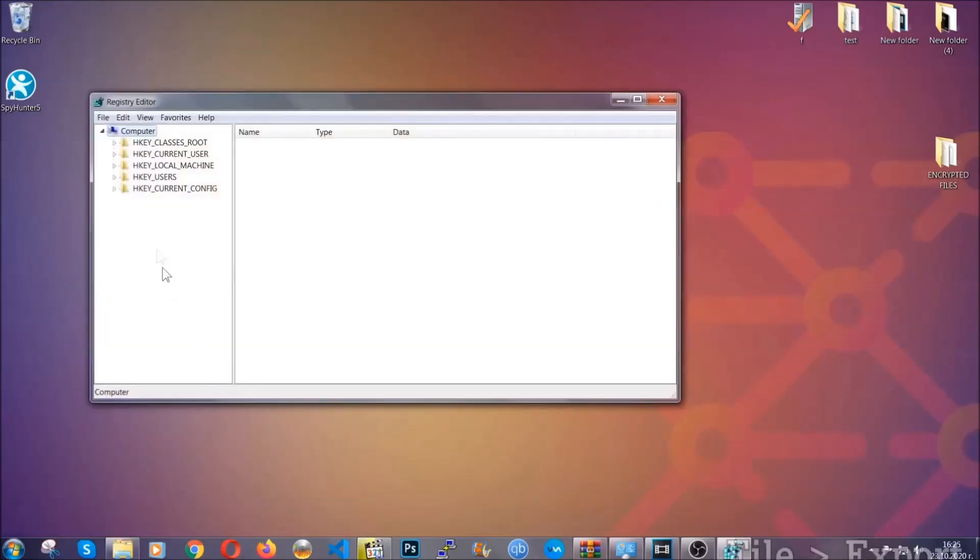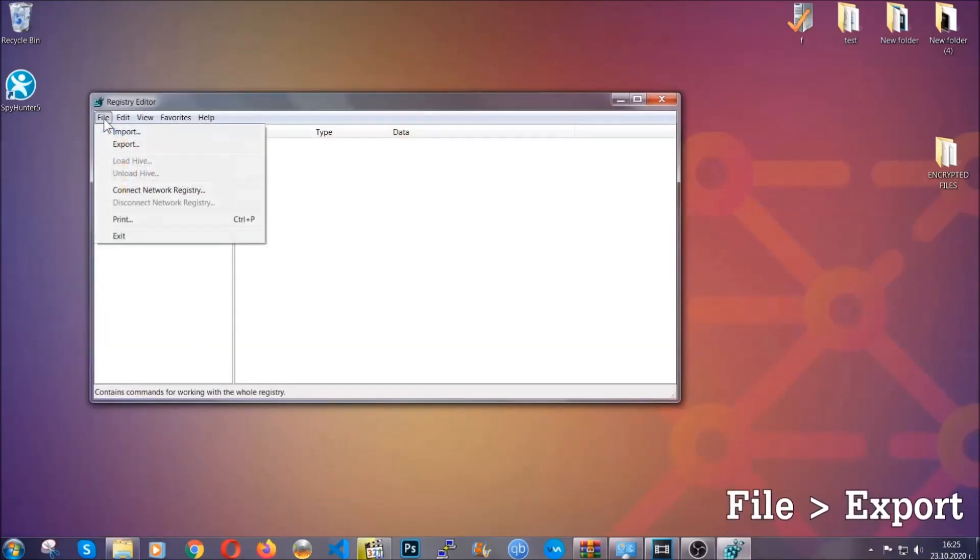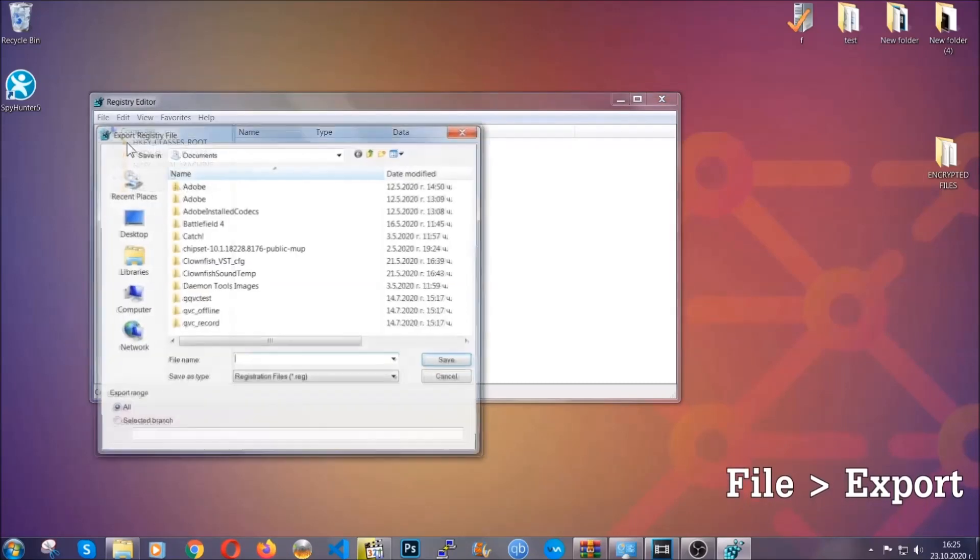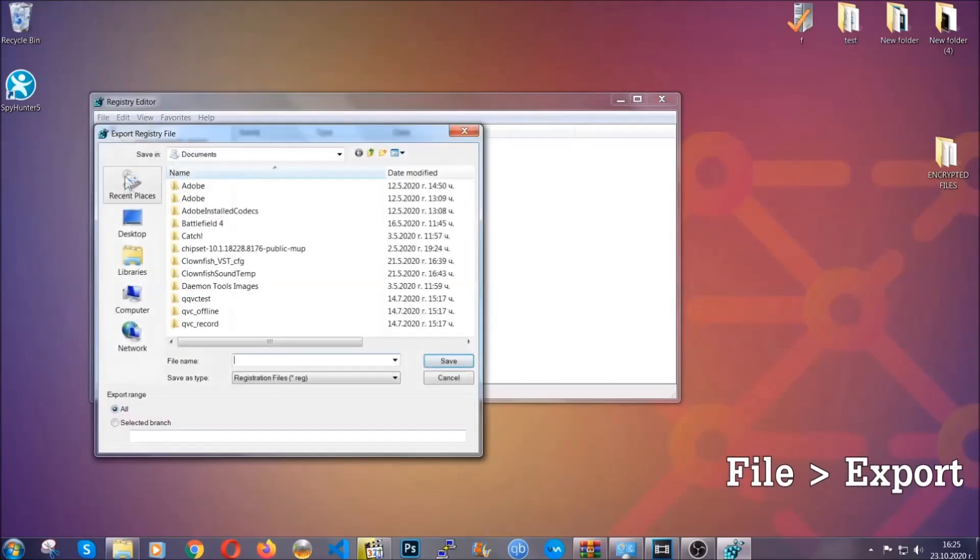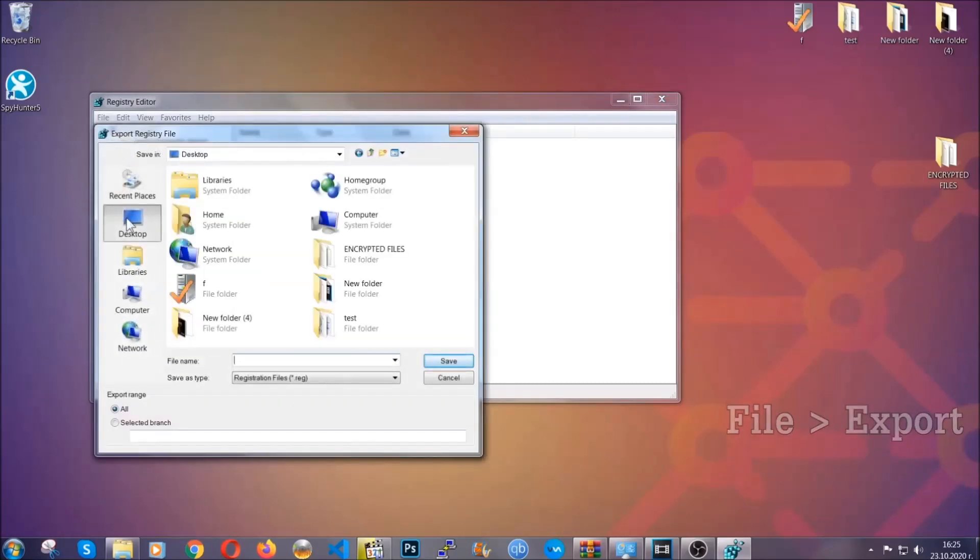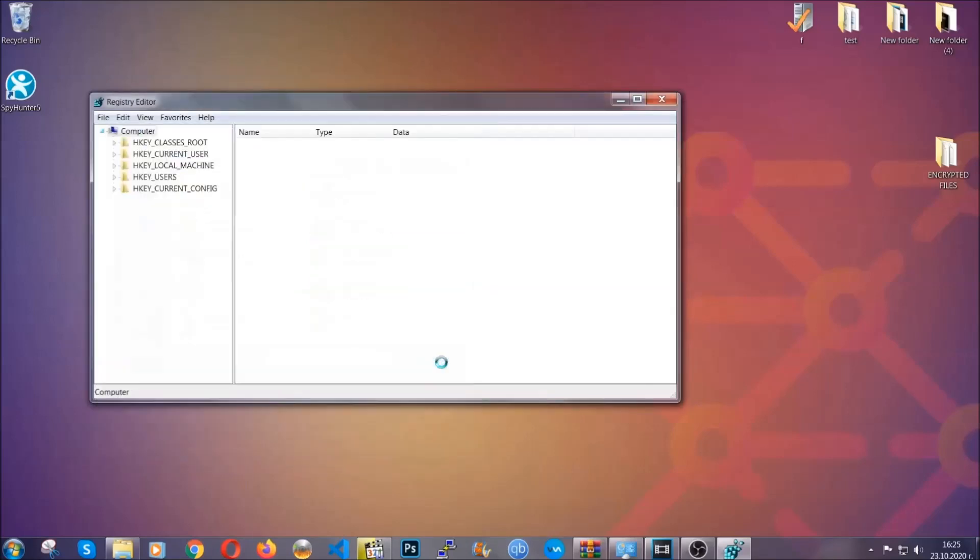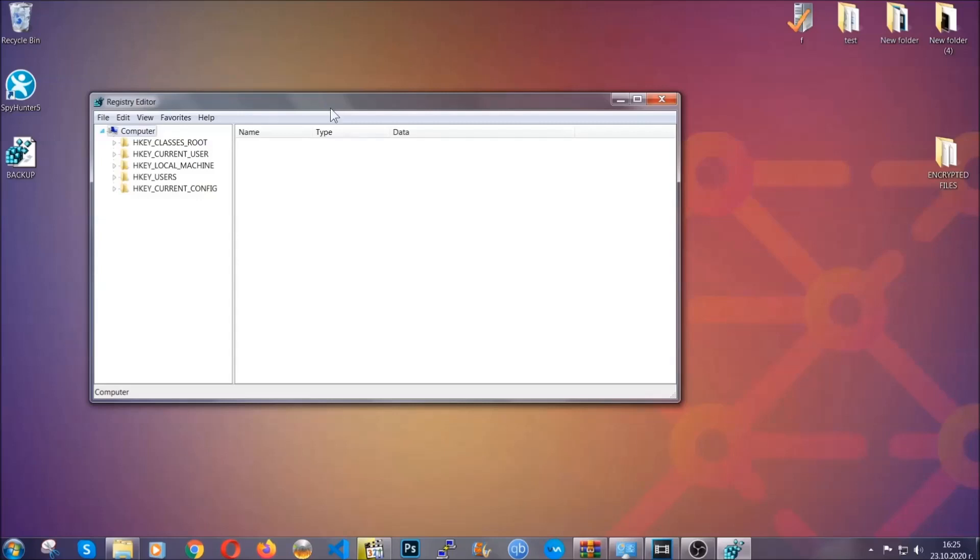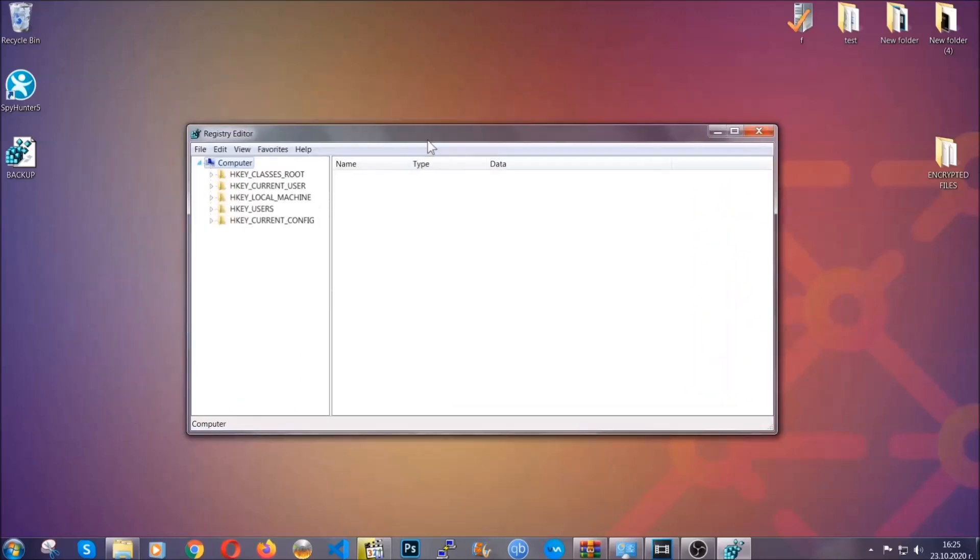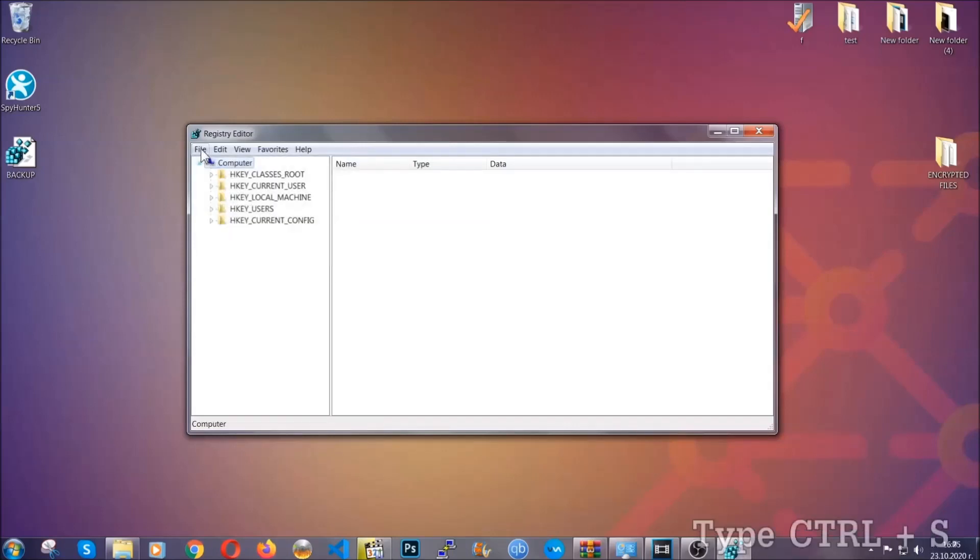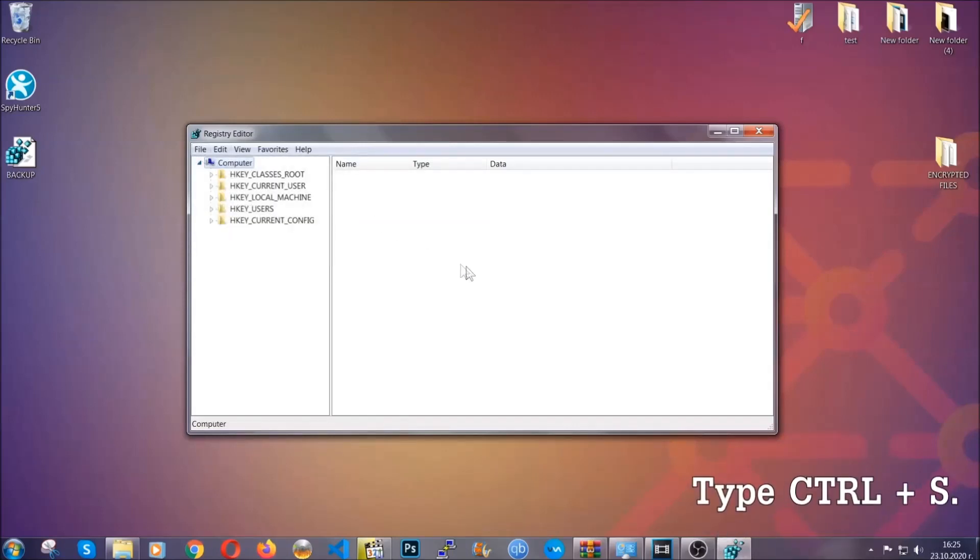First we're going to back up the registry by clicking on file and export. And then you're going to save it somewhere easy to find. On export range, click all and type the file name to be as easy as you can remember. So click on save and now you have set up a backup for your registry. So if something messes up, you can always get your registry back to the old good configuration by clicking on file and then import and selecting this backed up file.